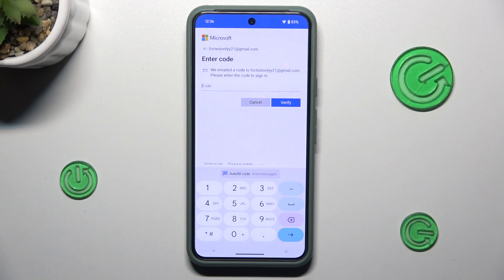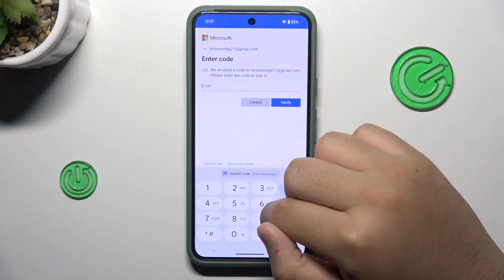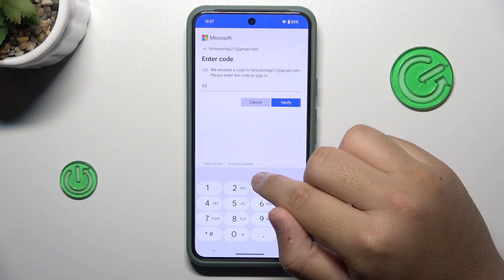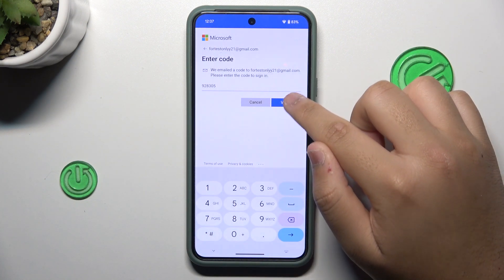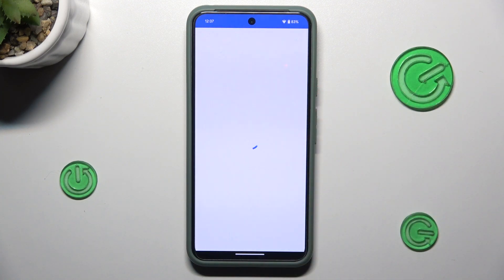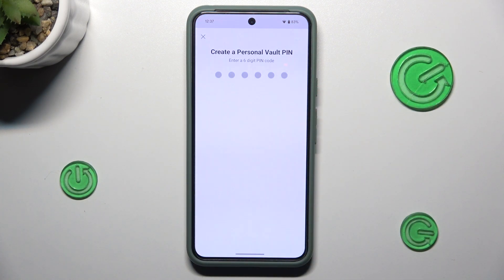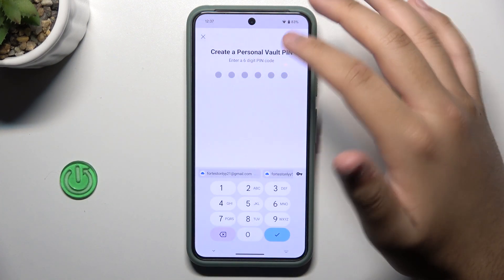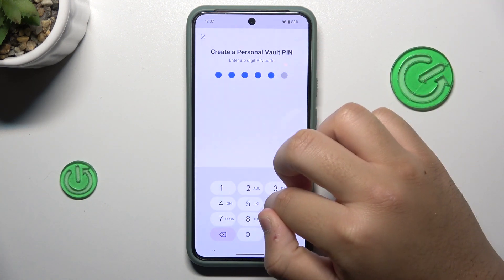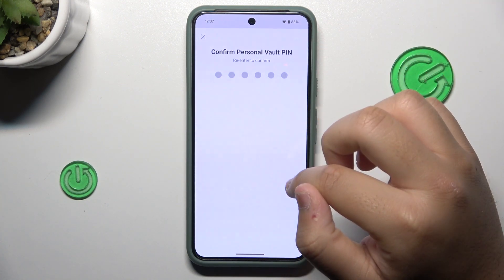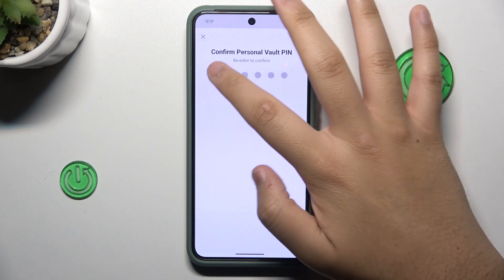You may have to wait for a while. When you get the code, you have to enter the code and verify. Then you create a personal vault PIN — it's a 6-digit PIN.